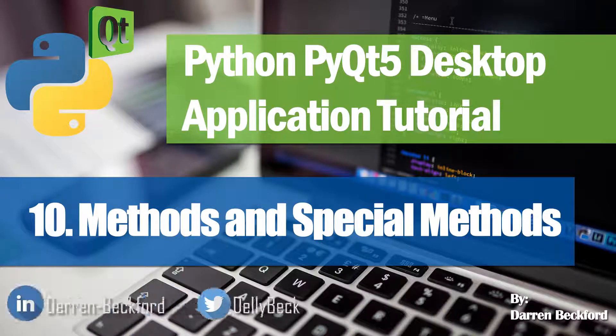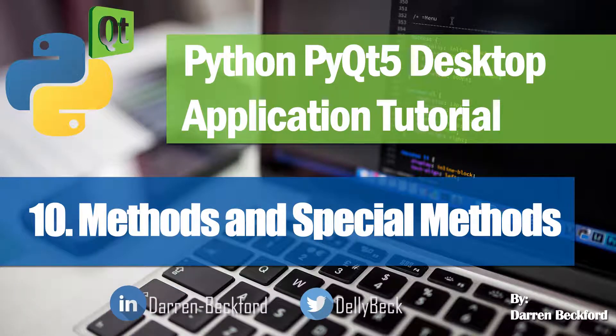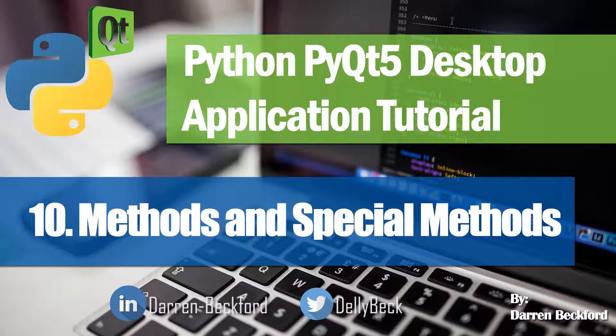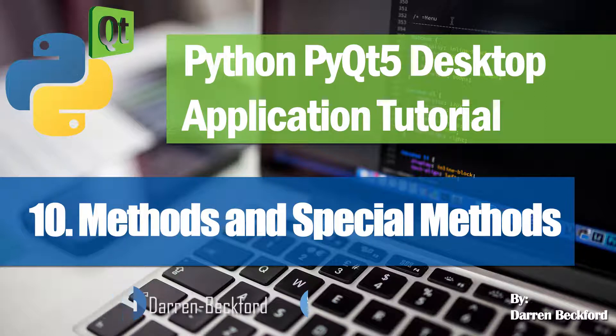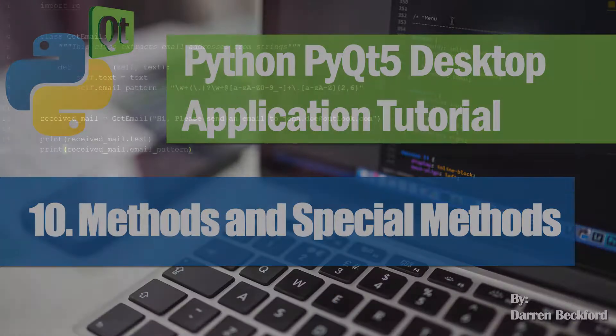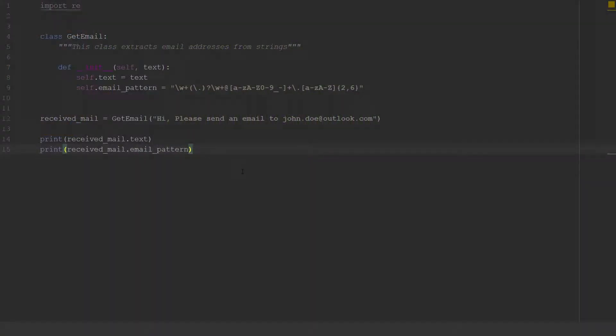Hey guys and welcome to the tenth lesson in this series. We'll be looking at methods and special methods and we'll basically be continuing the program that we were creating in the previous video.